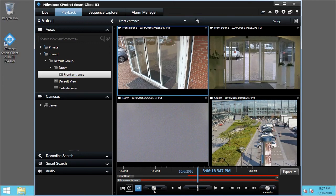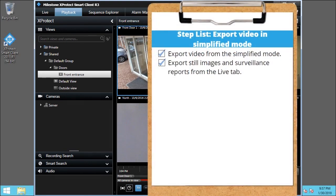You just saw how to export recorded video and still images in Smart Client. Visit our YouTube site to view other tutorials in this playlist.